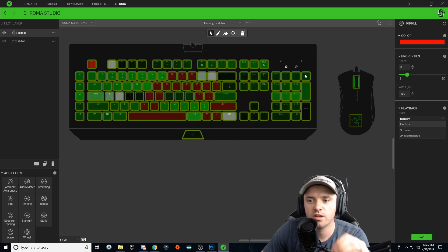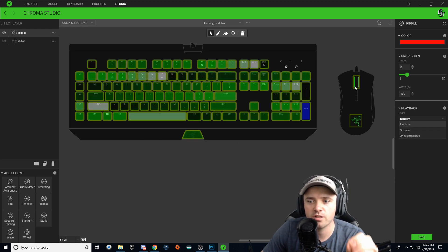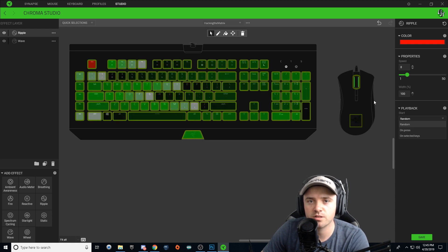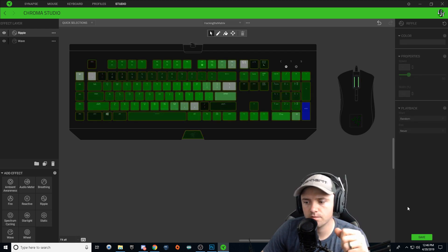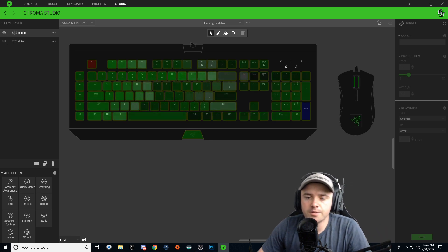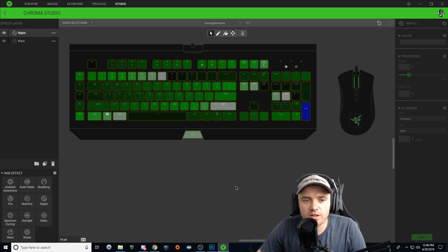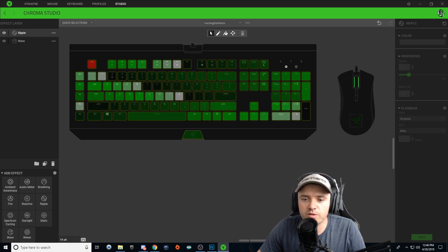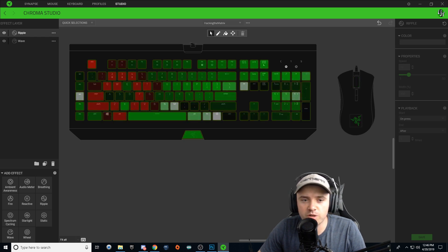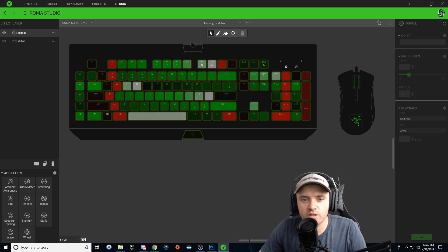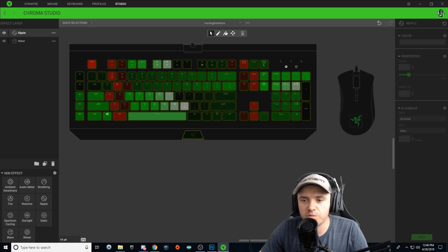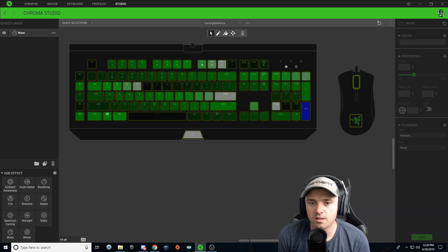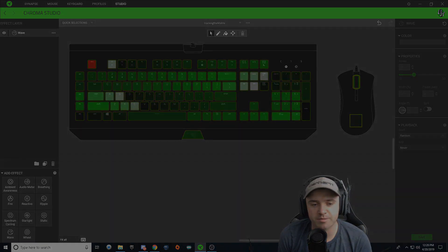So now as you can see, I got no ripple effect from clicking my mouse, but when I click on my keyboard I have a ripple effect. And it's as easy as that.